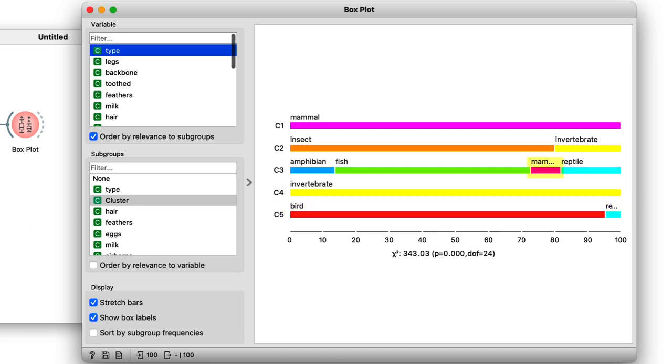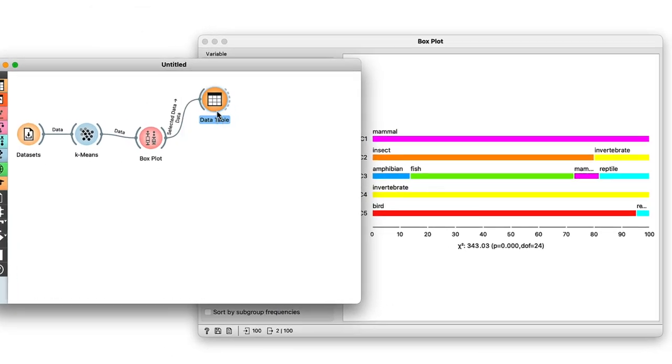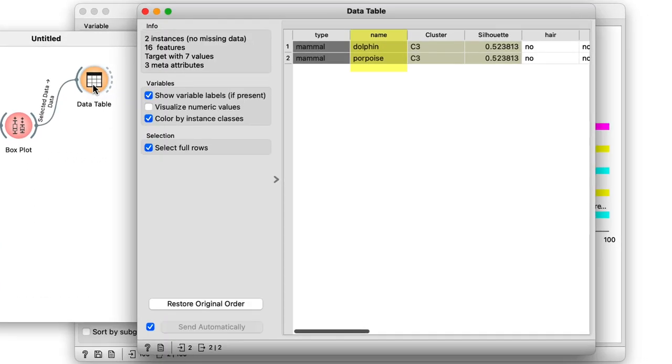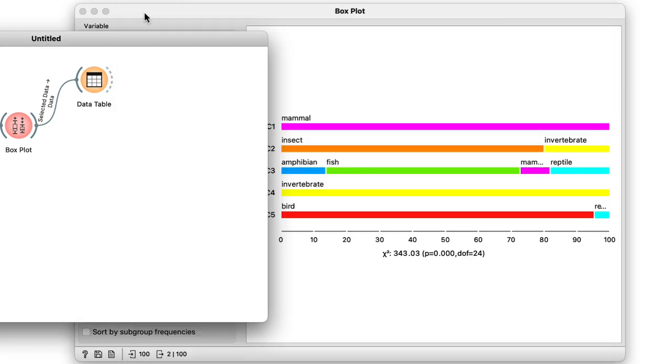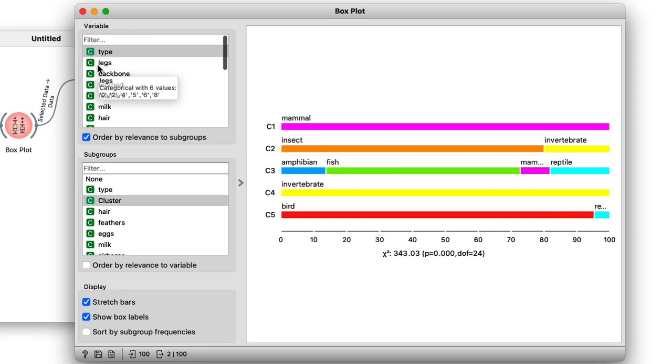There's a couple of mammals clustered together with the fish, but if we select them to see which ones they are exactly, we find the dolphin and the porpoise, which makes a lot of sense. So going back to our box plot, we see that the clusters also correlate well with the number of legs. Most of the animals in this cluster, for example, have no legs and most of the animals in this cluster have two. Now remember, these two are the fish and bird clusters respectively, so again, no real surprise there.